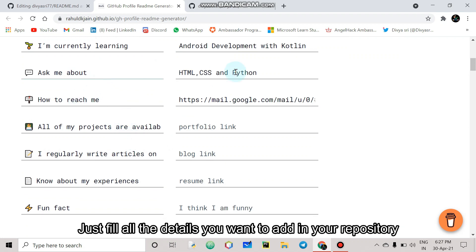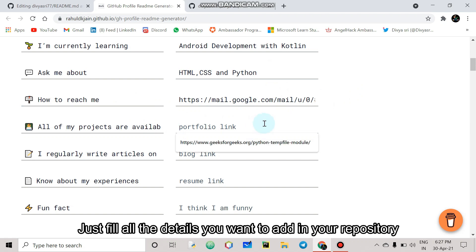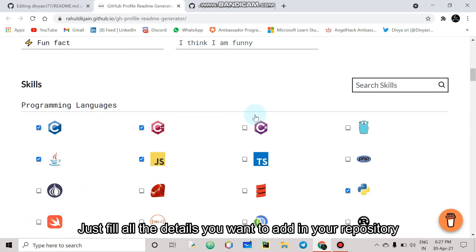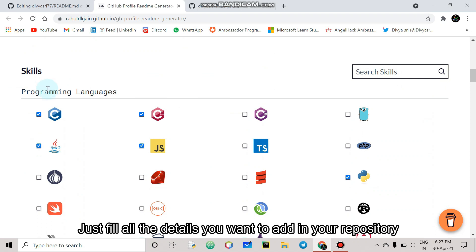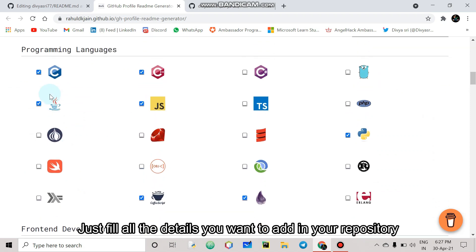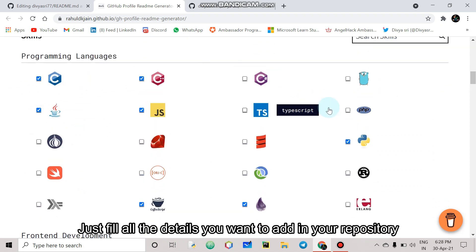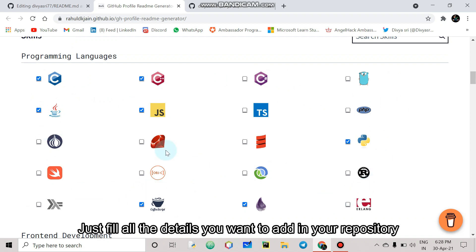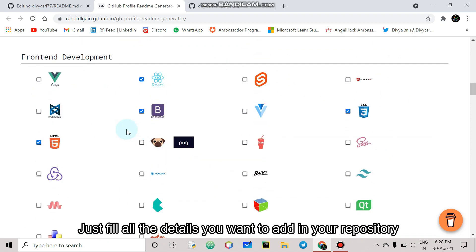Ask me about it. Since I am pretty much strong in HTML, CSS, Python. How to reach me, give your mail ID. You can add a portfolio link. Experience, fun fact, skills. You can be strong in programming language. You can select it, front end development.